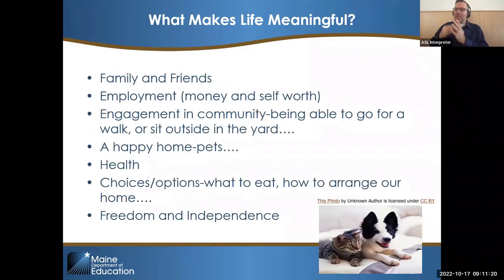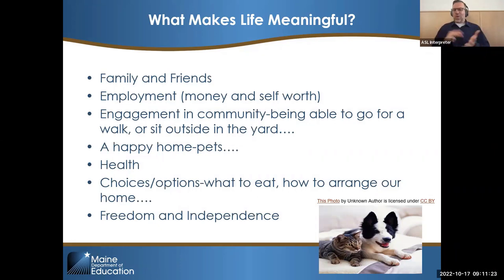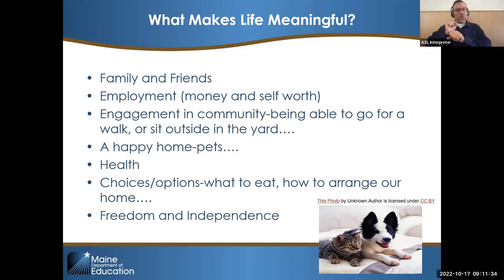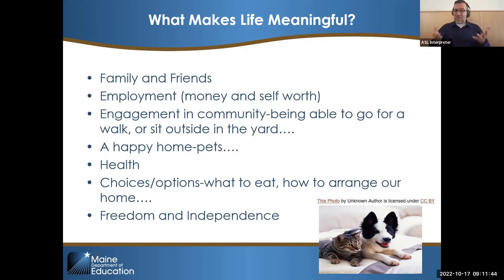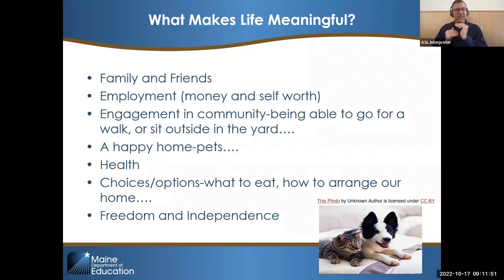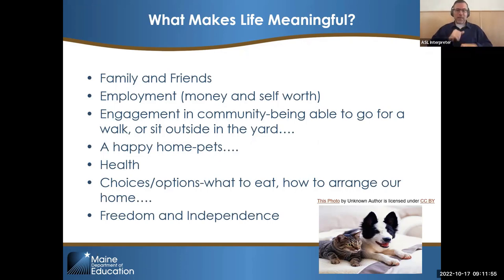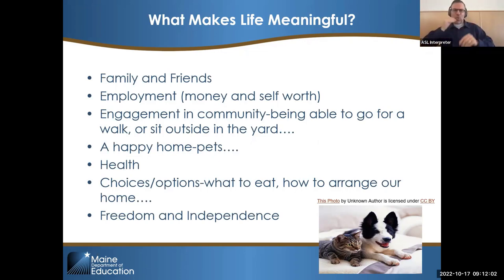What makes life meaningful? We used to put this as a prompt and get answers in the chat, and these are the ones that came up most often: family and friends, employment — money and self-worth can come from employment — engagement in the community, being able to go for a walk or sit outside. If folks are living in a group home, they may not be able to do that whenever they want. A happy home, having pets, your health, choices about what to eat or how to arrange your home — and again, people in residential living might not have choices with those things — and freedom and independence. Those are all things that make life meaningful.